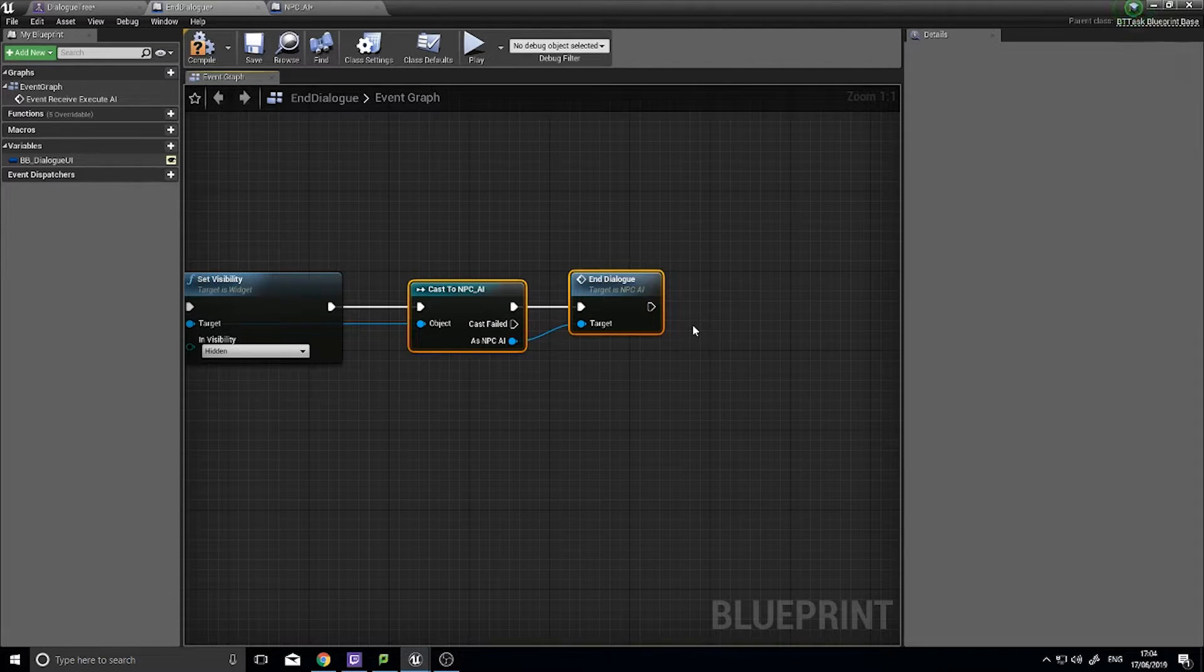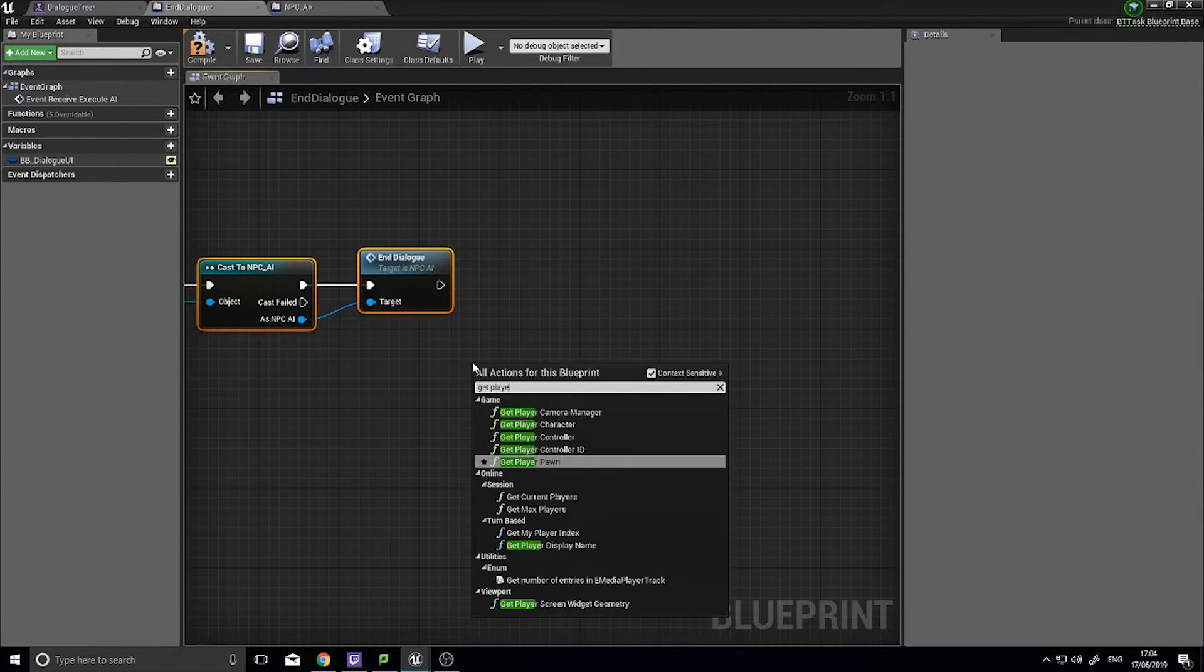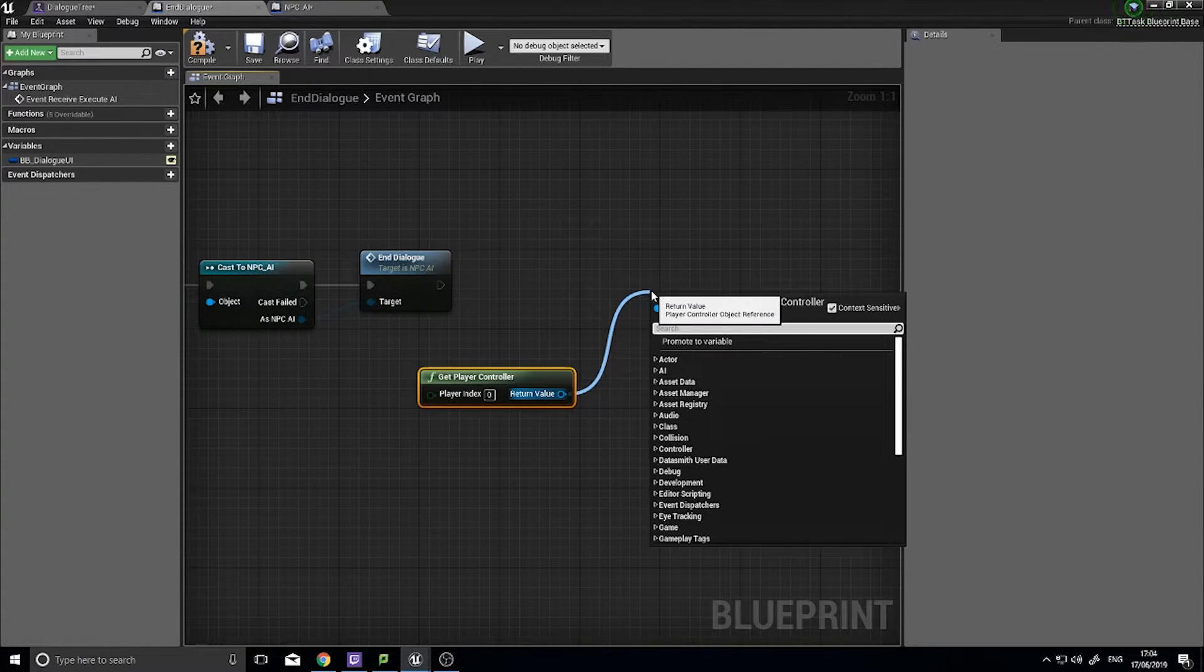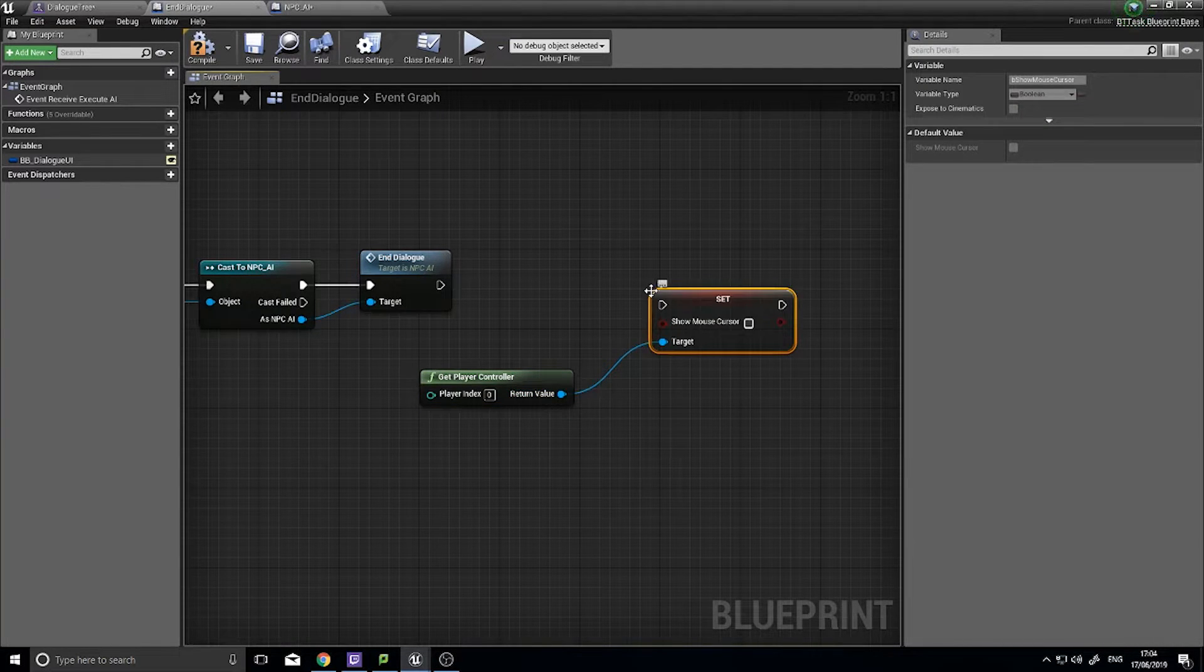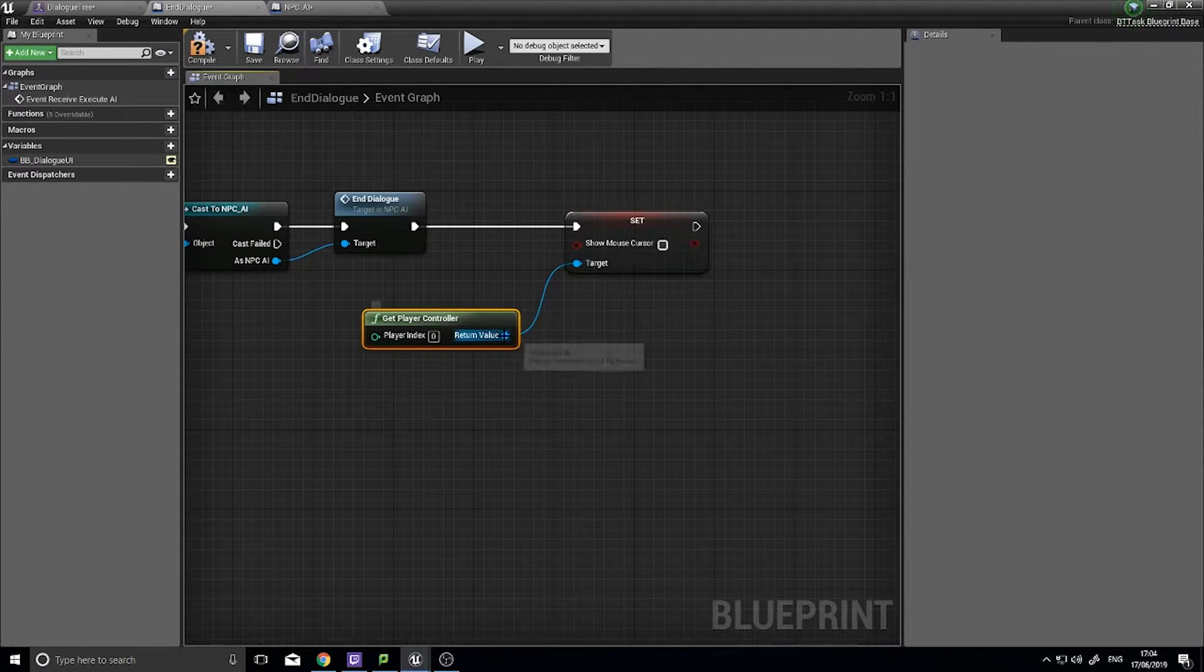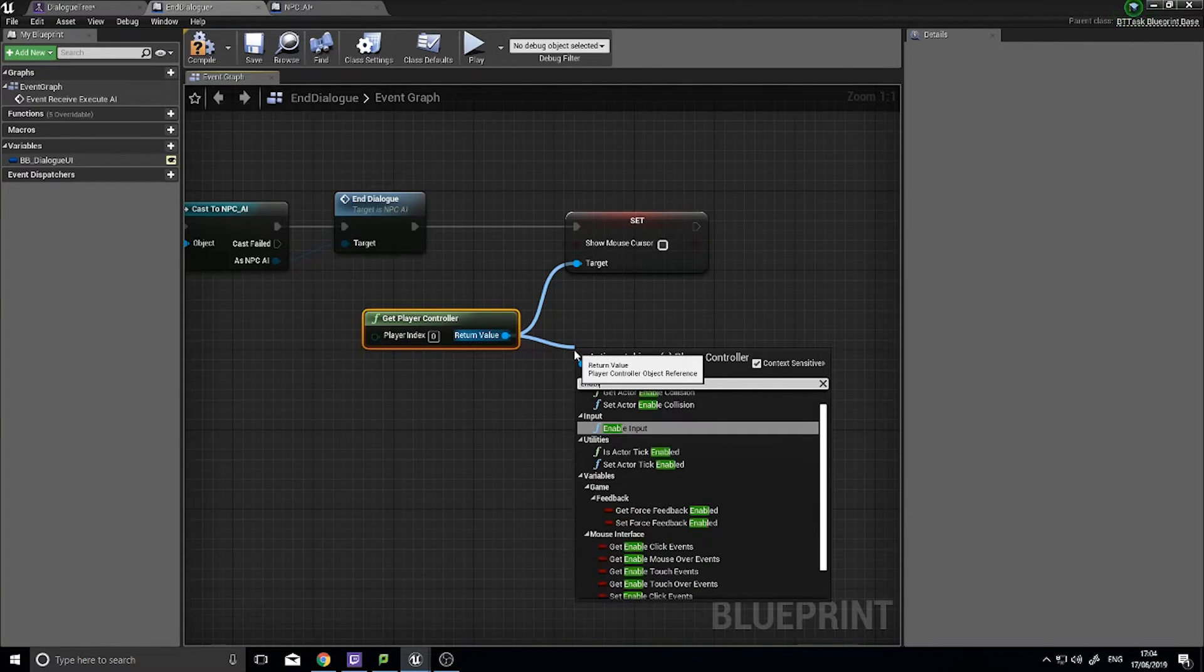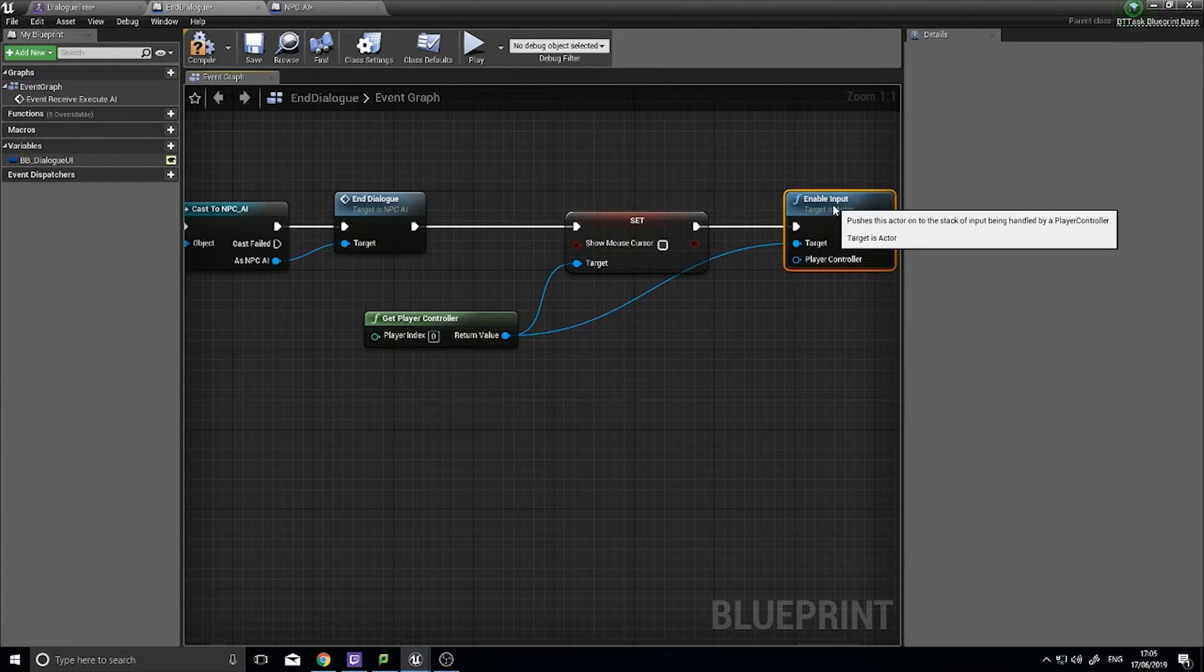Is get the player controller back to the player. So for that we need to get the player controller and then from there we need to first of all hide the mouse cursor. So we're going to go set show mouse cursor and we're going to make sure it's unticked.